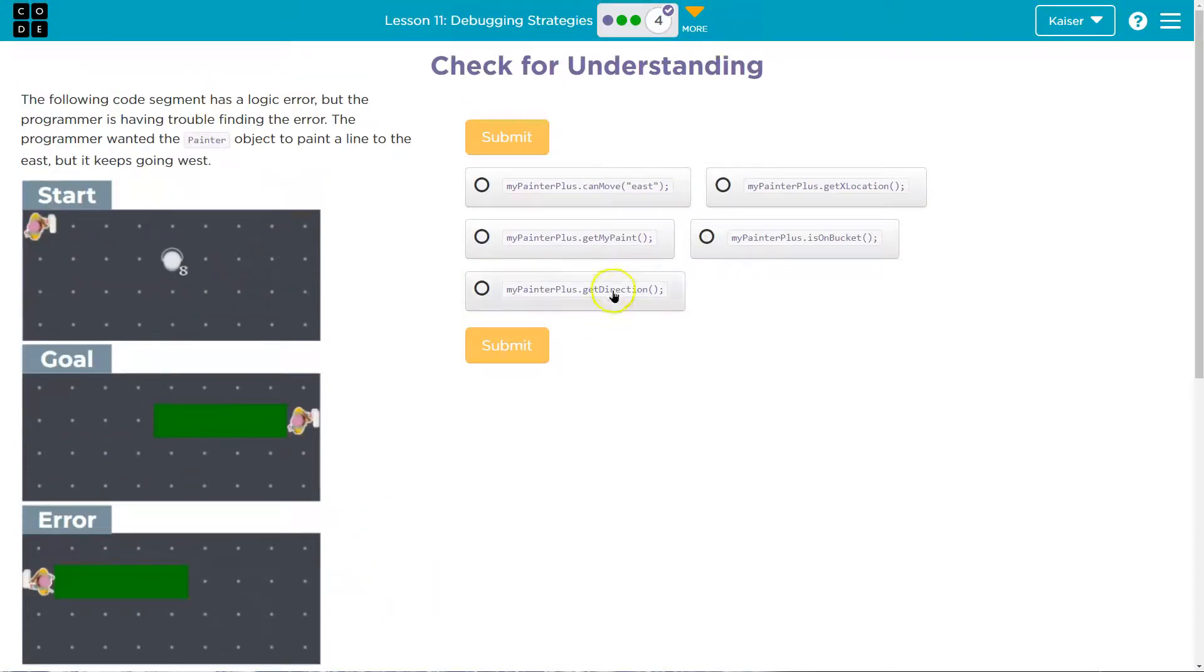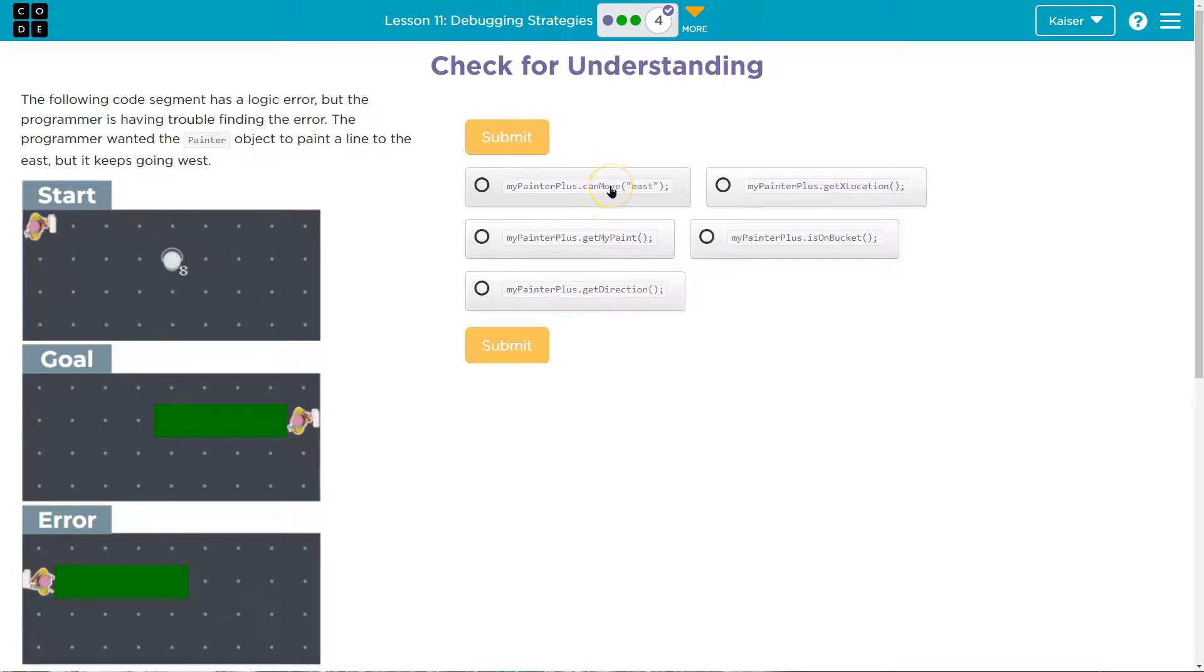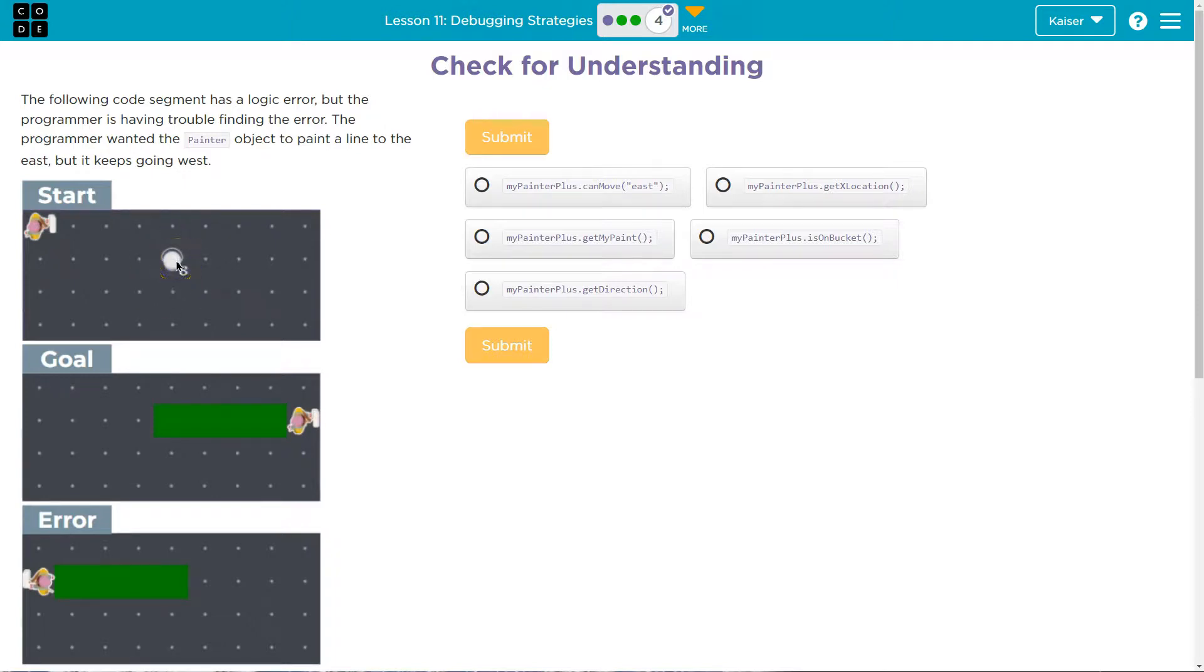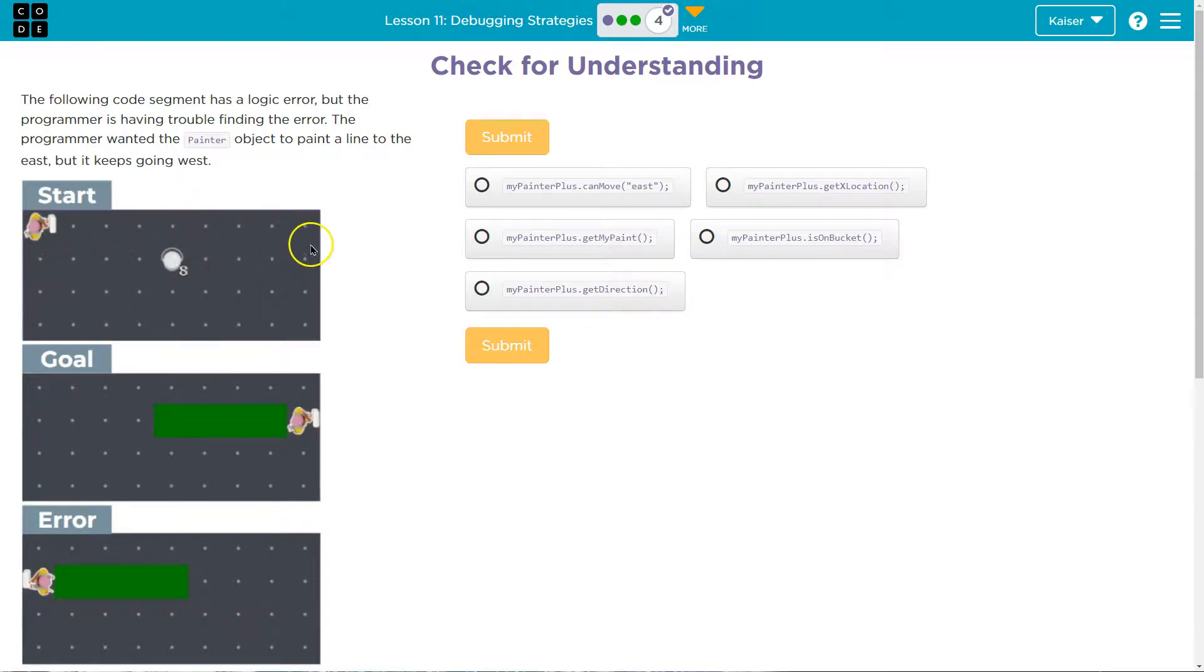Well, this is kind of tough because it depends on what you think is most helpful. So would checking if the painter can go move east be most helpful? Hmm. Well, if I already know that the only thing here is paint, I don't see how that would be helpful. I can tell at all points the painter could move to the east.